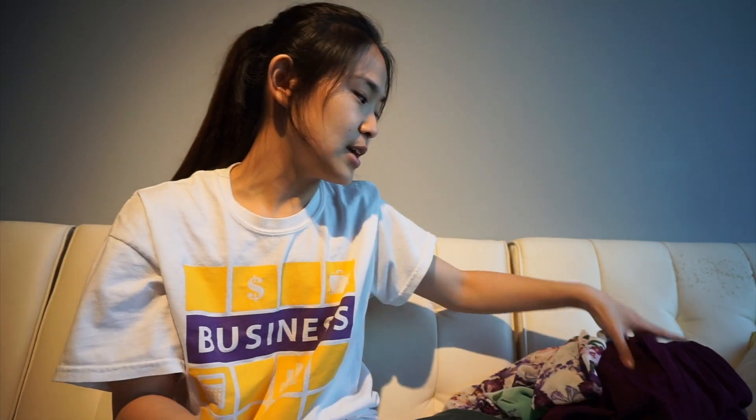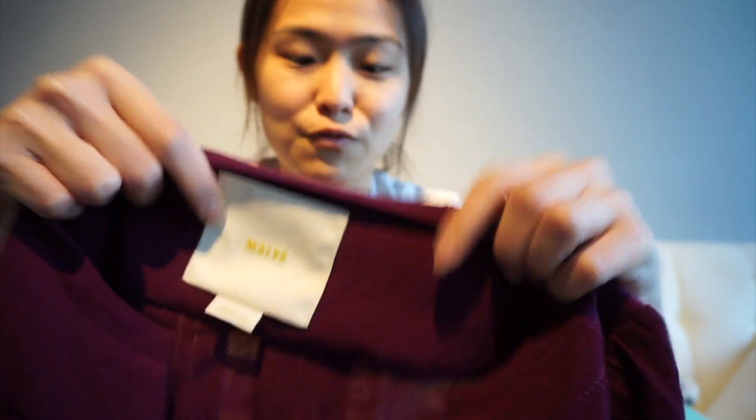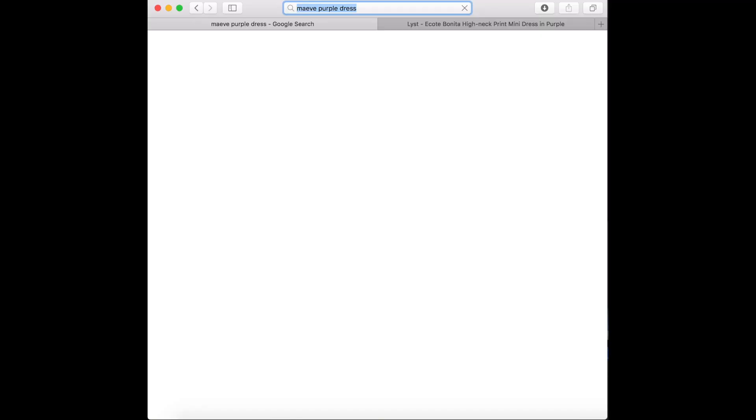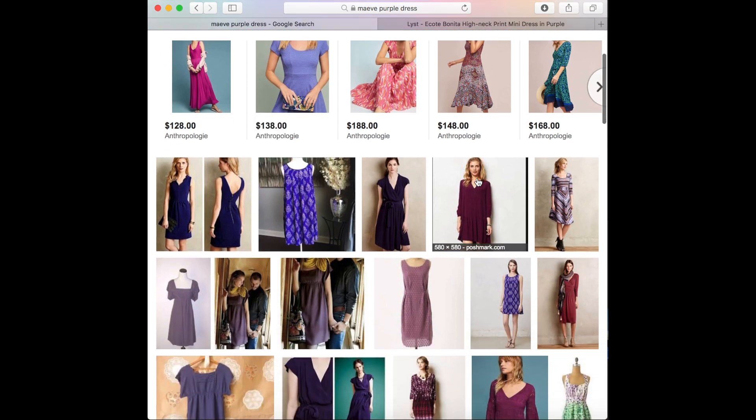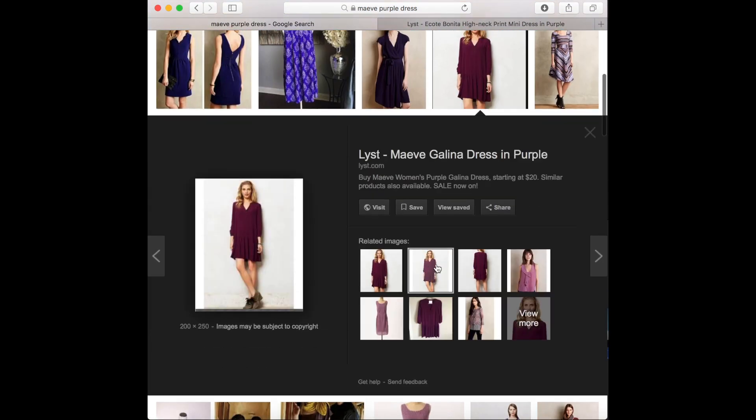The third scenario is a little more difficult but not that hard. For example, this Anthropologie Maeve item — they don't put a style number on the tag, so you need to find the best way to identify the product. You need to know the brand, which is Maeve, and describe it: I'll Google 'Maeve purple dress.' If I can't find it, I'll add more criteria — for instance, the shoulder here is quilted, so I'll search 'Maeve quilted pleated purple mini dress.'